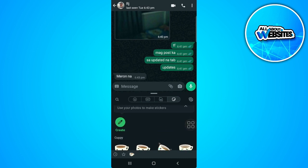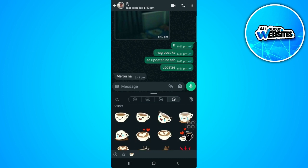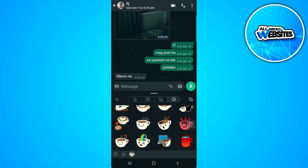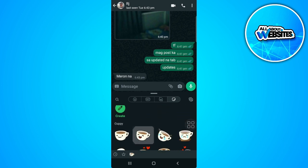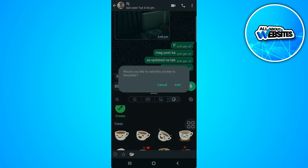As you can see right here, you will see all of these stickers. Now we can add this to favorite if we just press and hold.